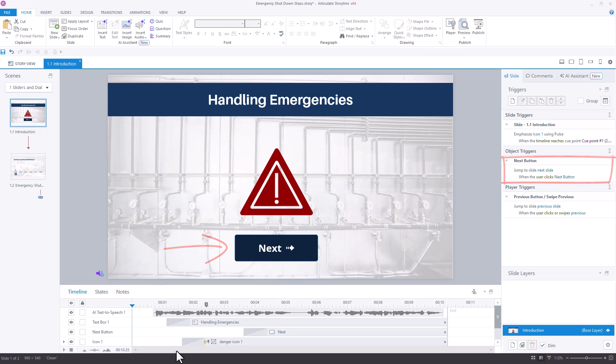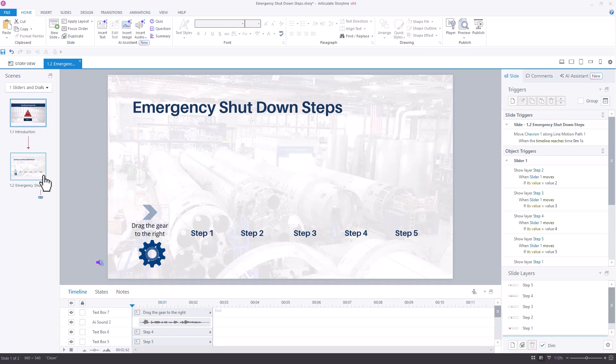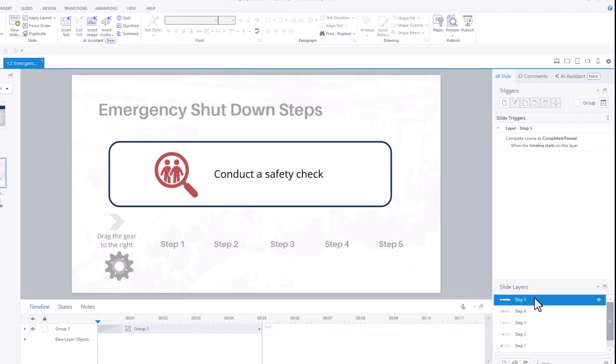This next step is optional, but if you want to make sure this block is completed before the learner proceeds in the course, add a complete course trigger at the end of your Storyline module. In this case, I'm adding it on layer 5 of this slider interaction.